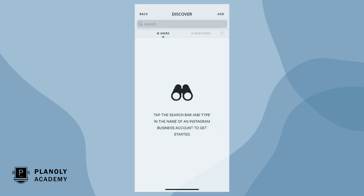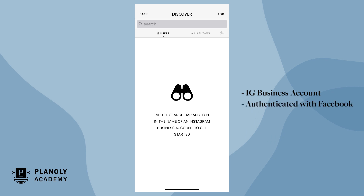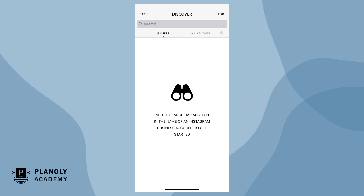To access Discover, your linked Instagram account must be an Instagram business account and authenticated with a Facebook business page. Creator and personal accounts cannot access Discover at this time.